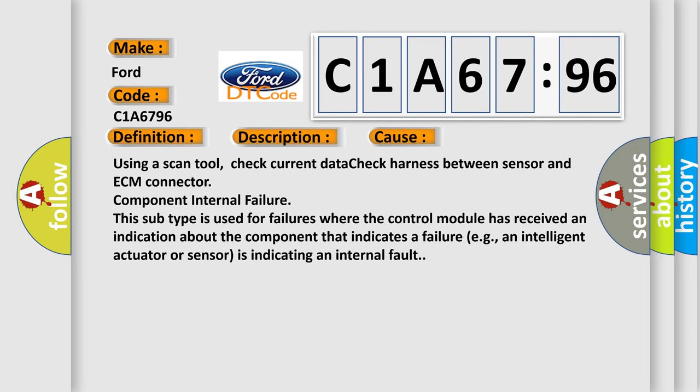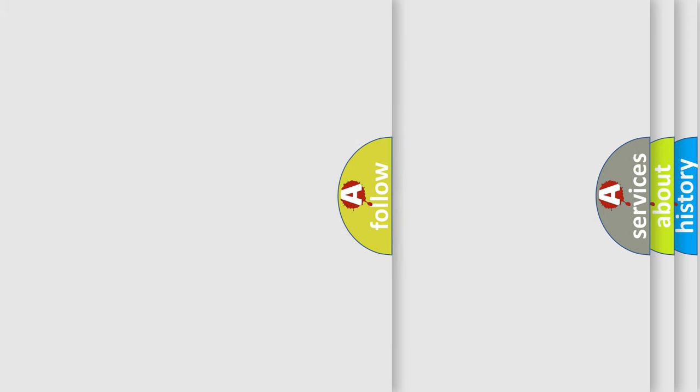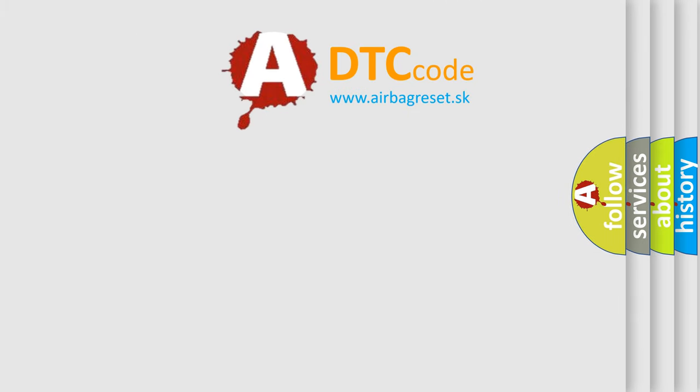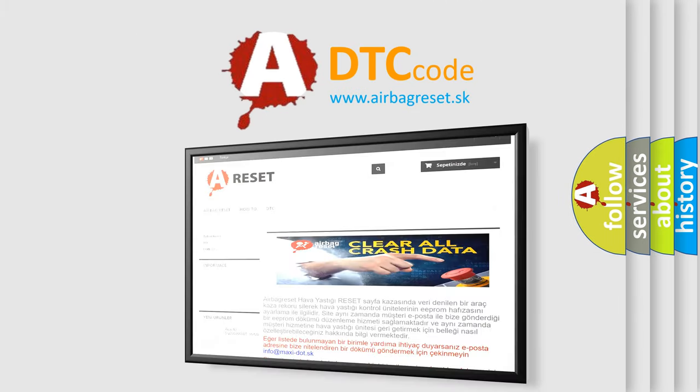This diagnostic error occurs most often in these cases. Using a scan tool, check current data, check harness between sensor and ECM connector, component internal failure. This subtype is used for failures where the control module has received an indication about the component that indicates a failure. An intelligent actuator or sensor is indicating an internal fault. The Airbag Reset website aims to provide information.